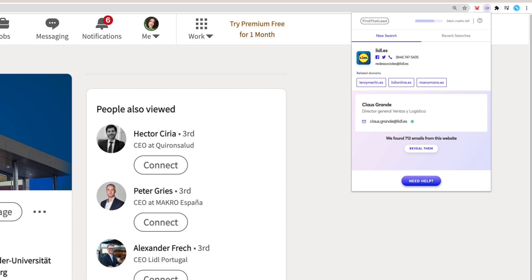You can check the status of the email as shown in the video. In this case, it has a 99% score, which means it has been verified and it's safe to use.